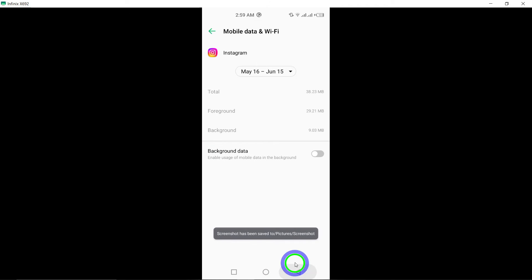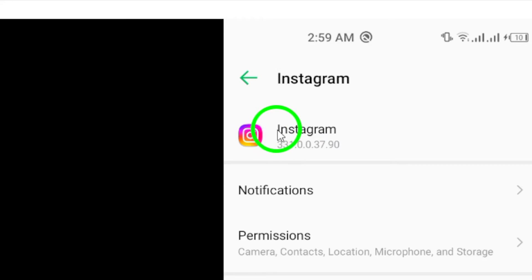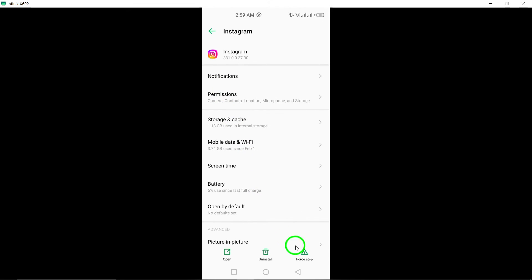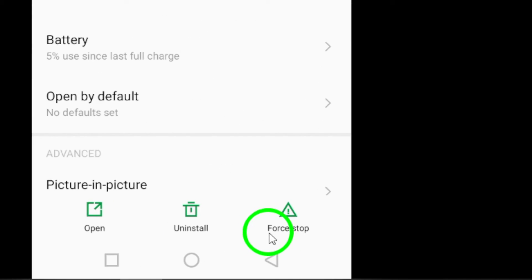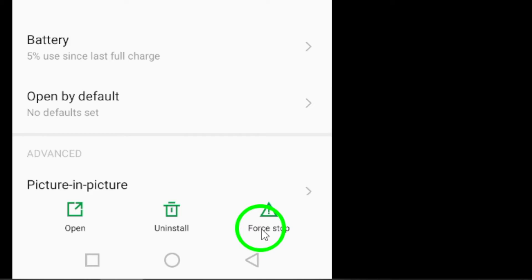Open Settings and navigate to Apps and Notifications. Select Instagram. Tap on Force Stop to close the app completely.